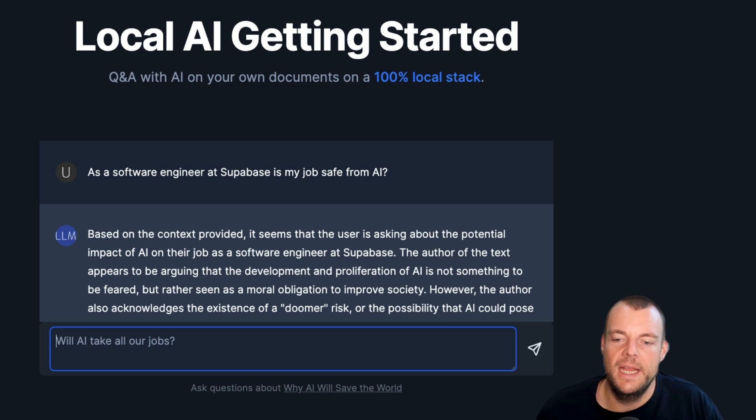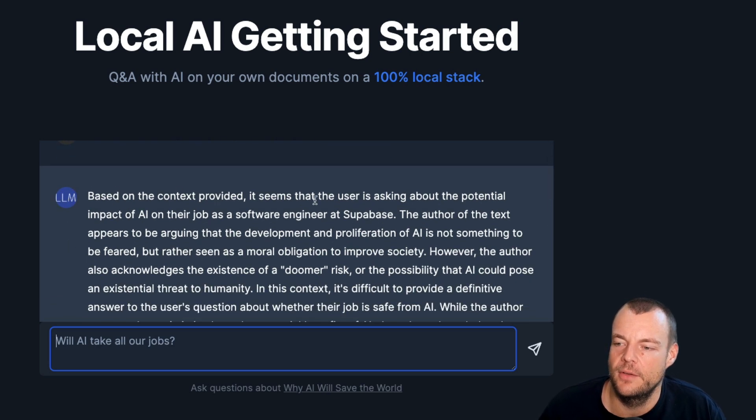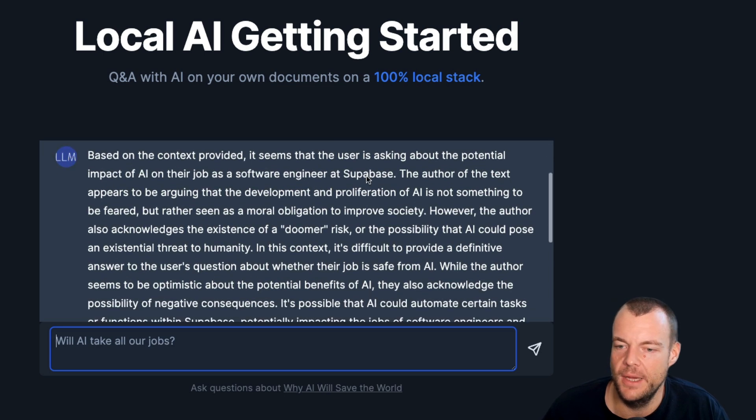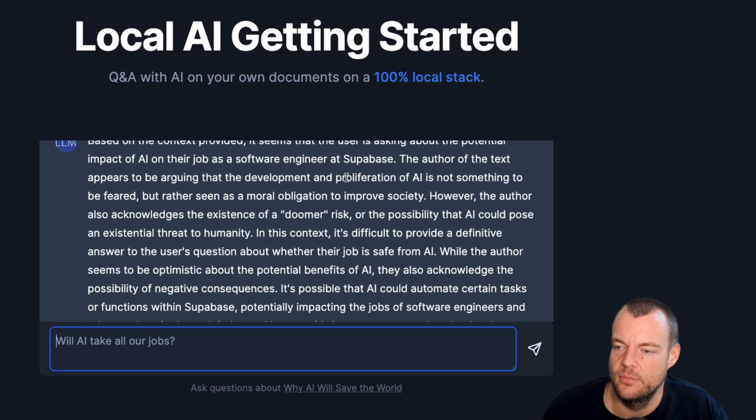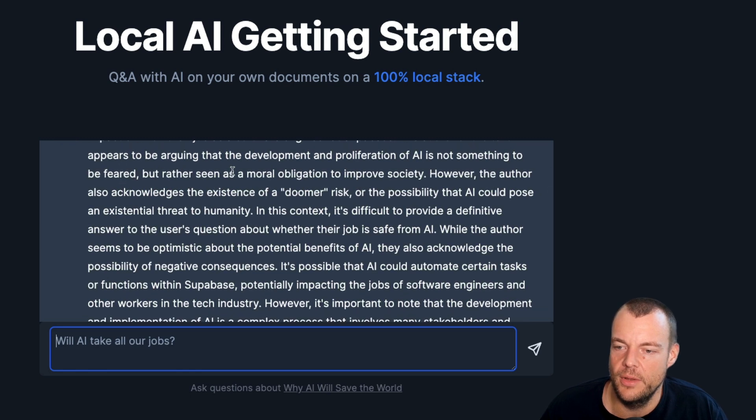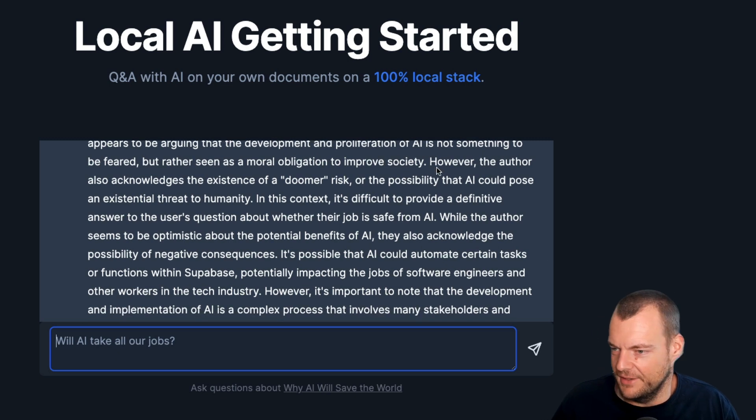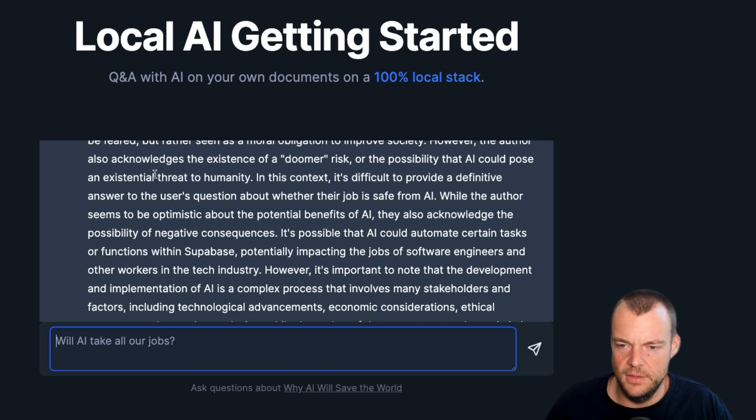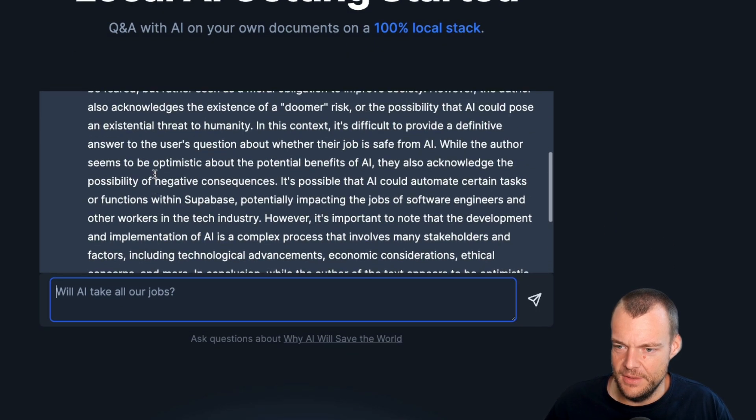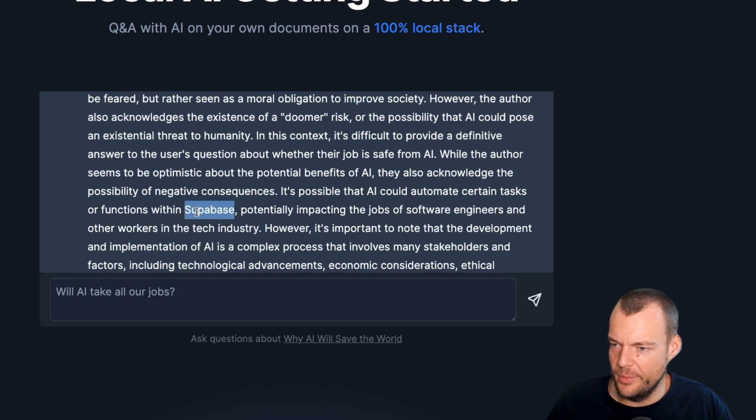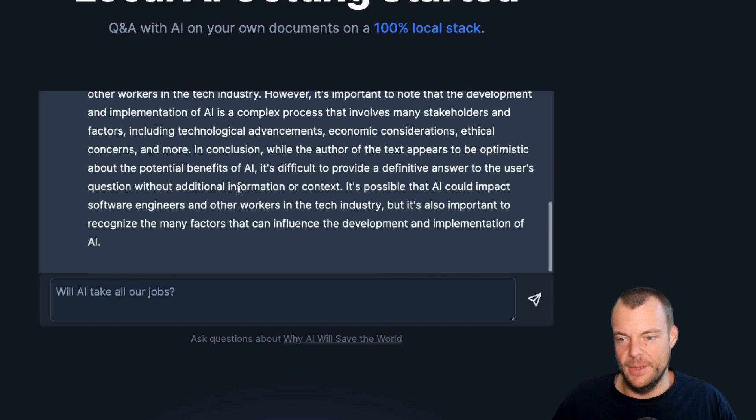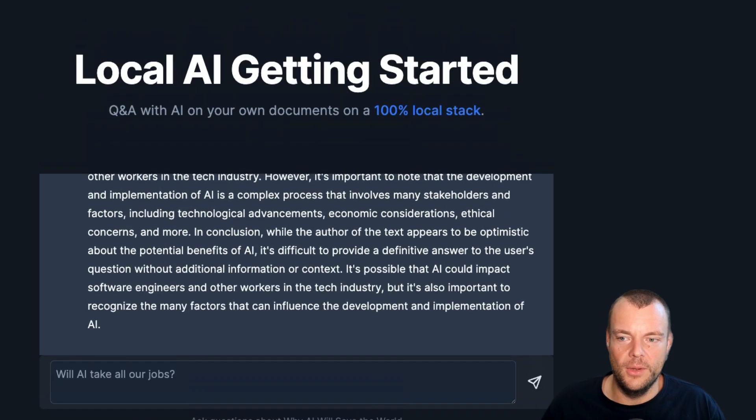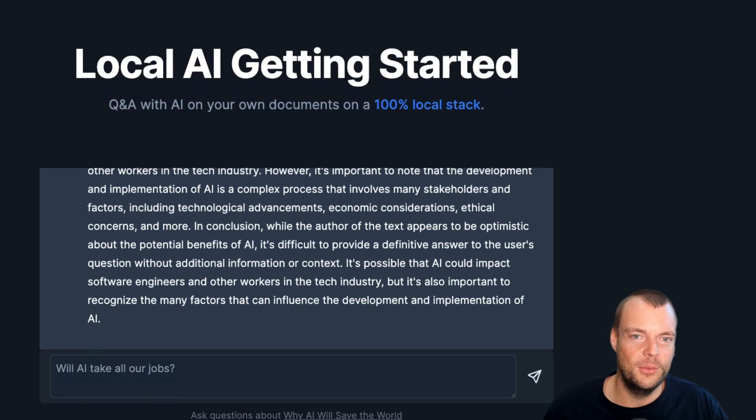Based on the context, it's asking about the potential impact of AI on that job at Supabase. Something should be seen as a moral obligation to improve society rather than feared. This sounds lovely. It looks like the AI does have some idea what will happen to me at Supabase. We'll find out.